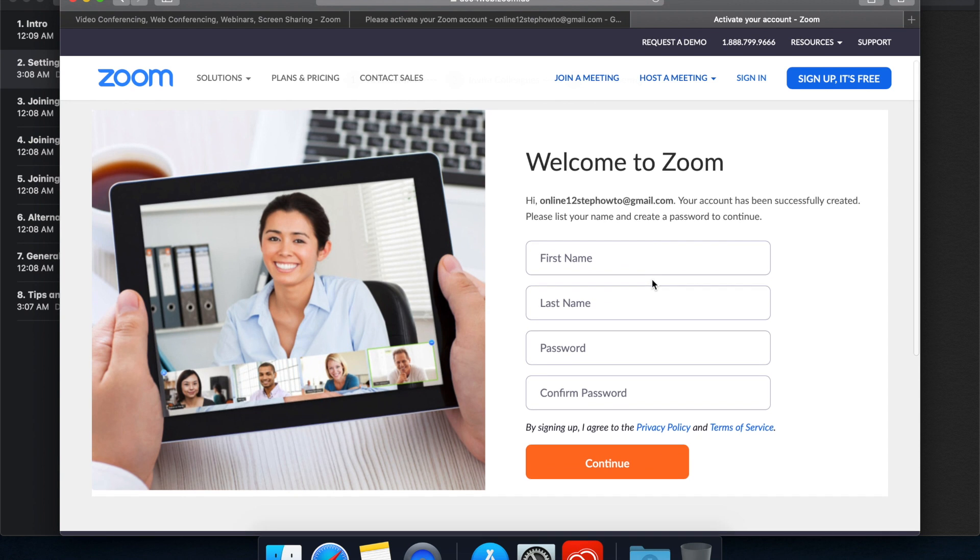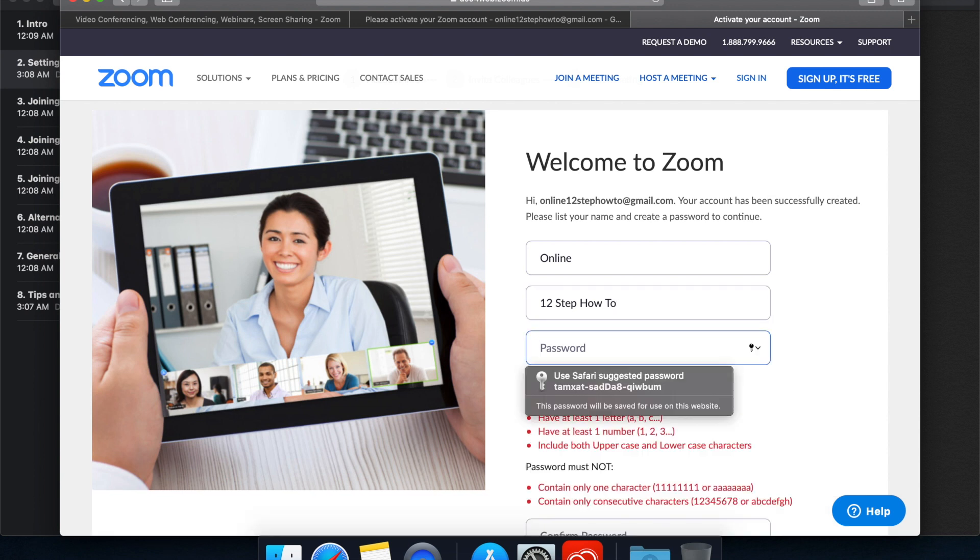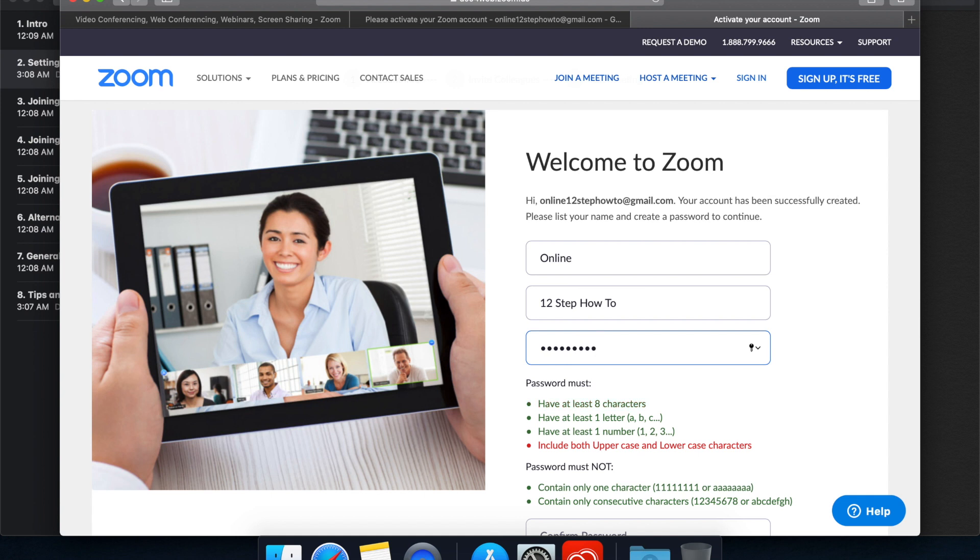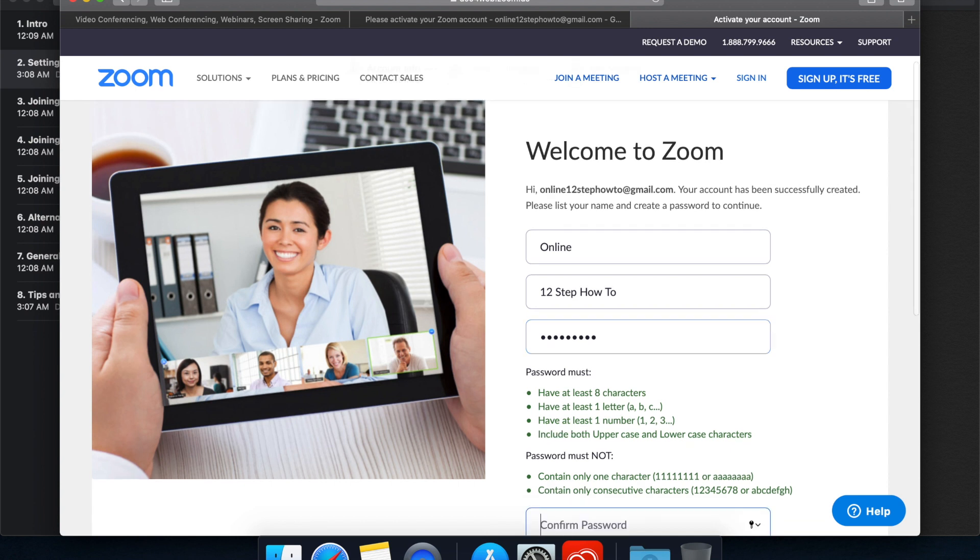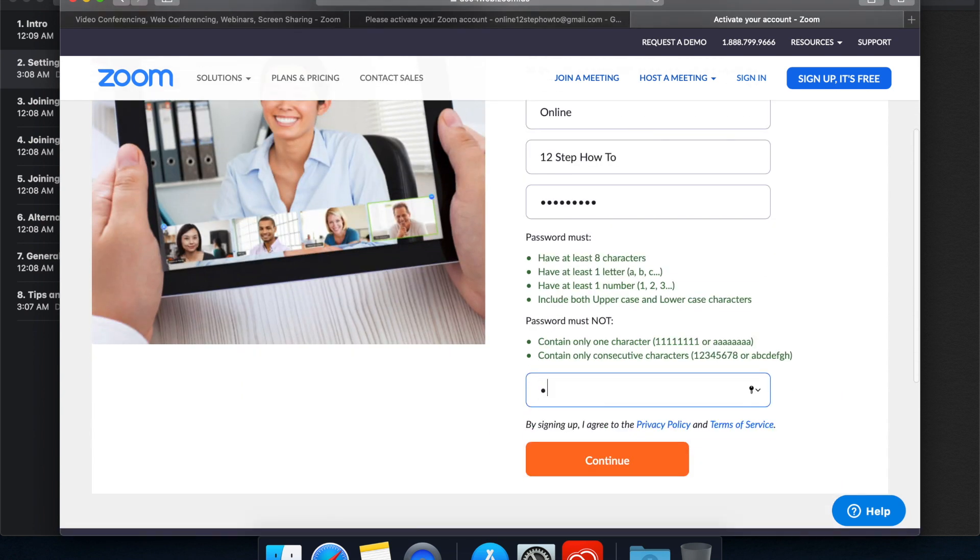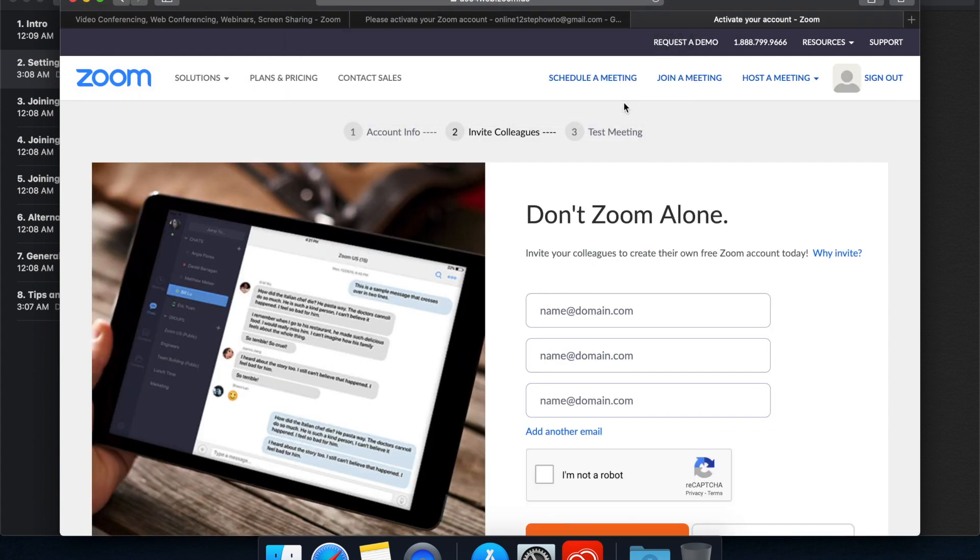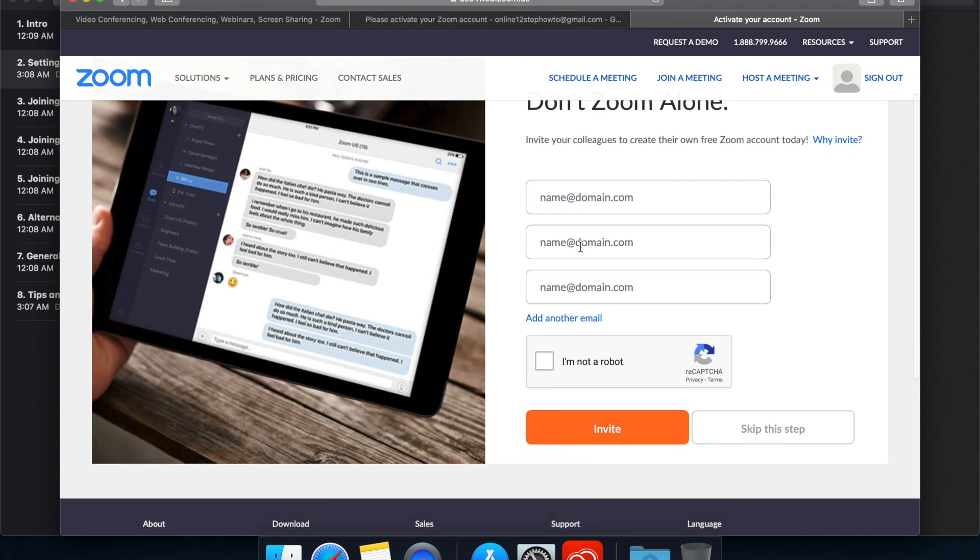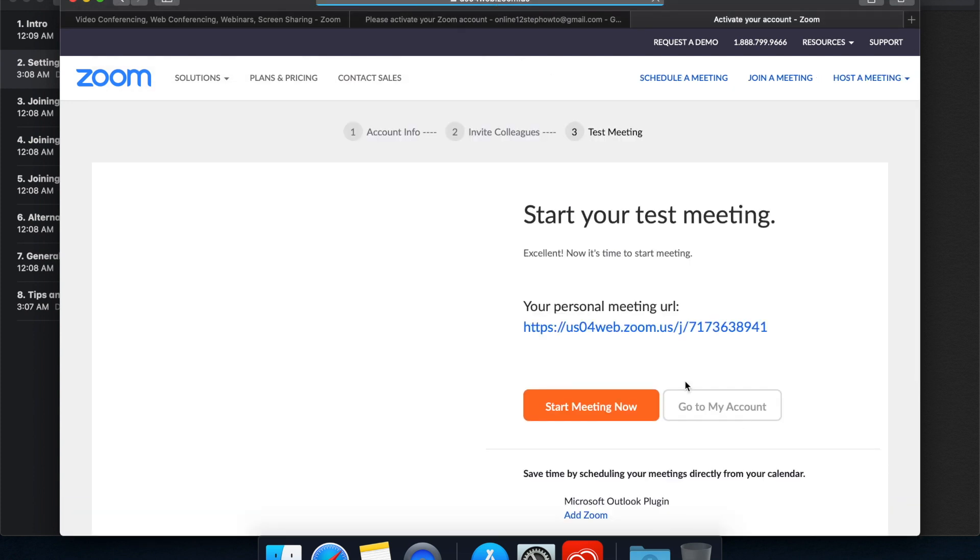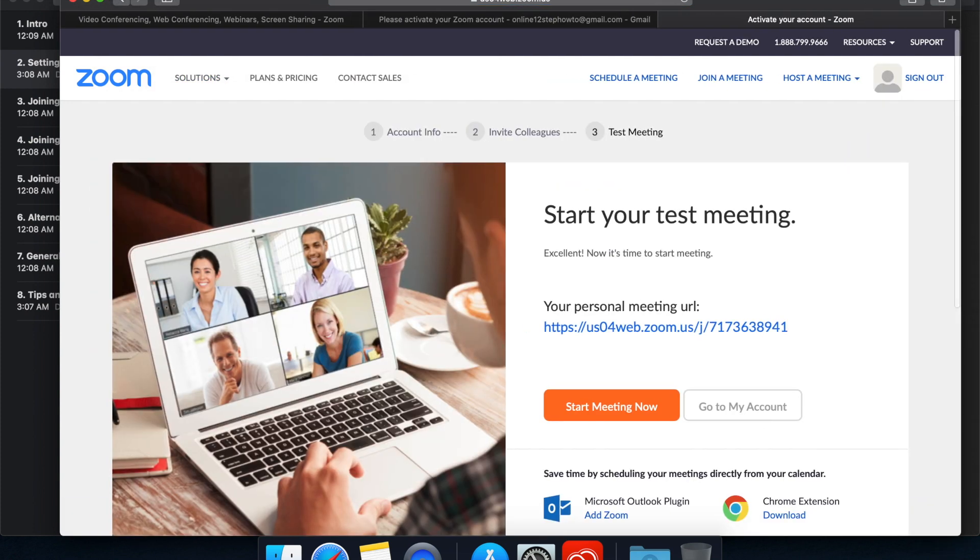Now we're activated and good to go. So, first name and last name. In this case, let's see if it will let me do a last name with a number in it. And let's choose a password. Okay. Don't need to invite anyone else right now.